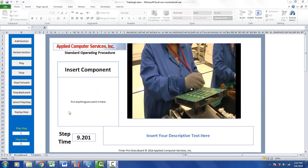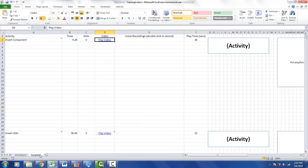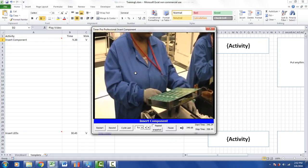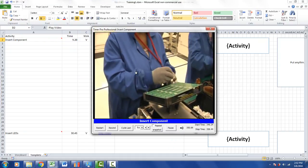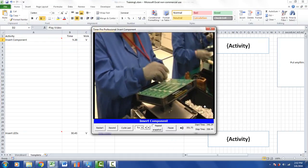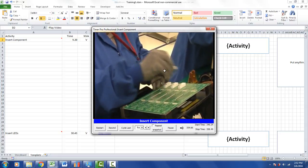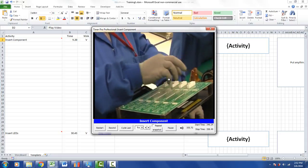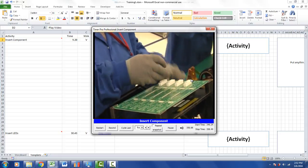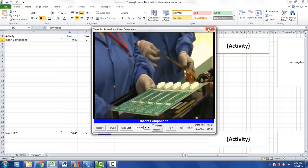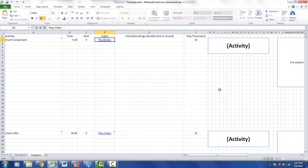Insert component. I go back to my templates here. If you want, you can preview the video by double-clicking—it will play the video back. You can see the bin is to the operator's left; they're holding the parts in the left hand and inserting them into the board with the right, so we might want to make some notes of that.